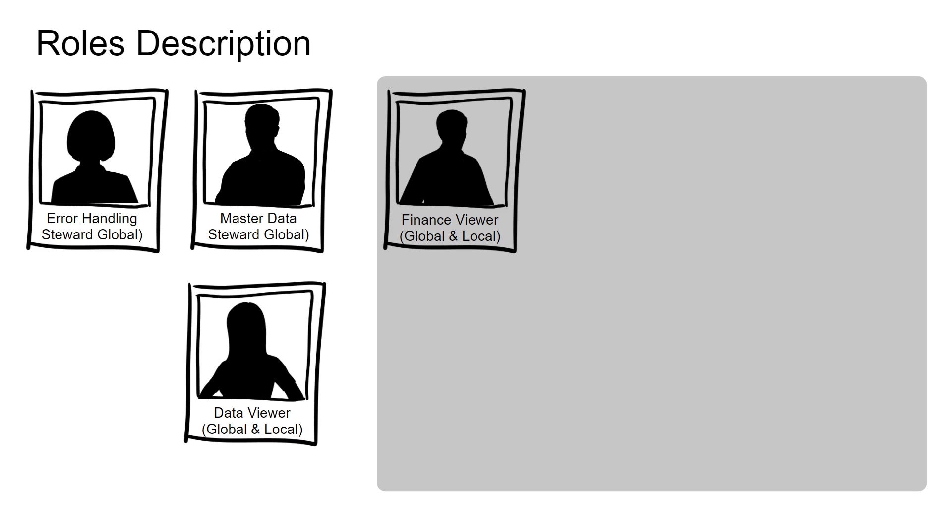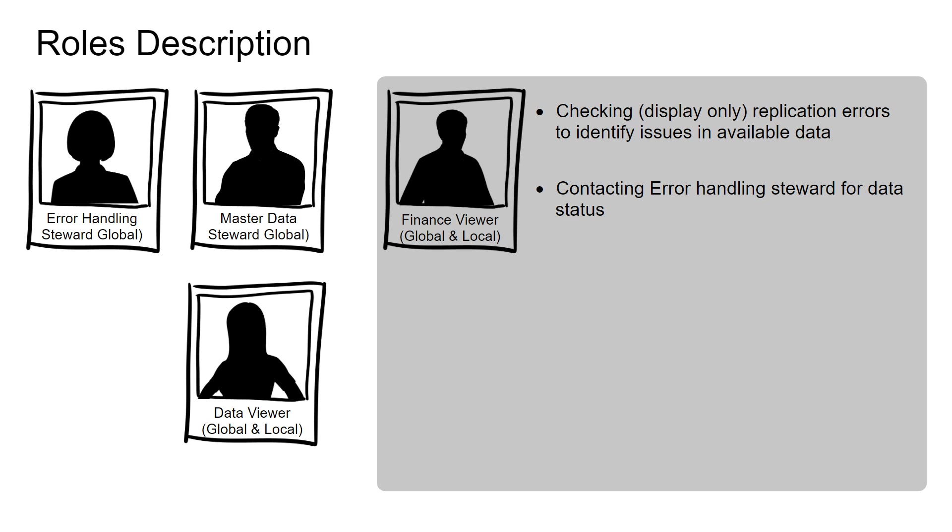The finance viewer checks replication errors to identify issues in available data. He or she is responsible to contact error handling steward for data status.